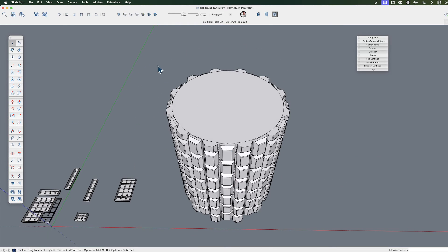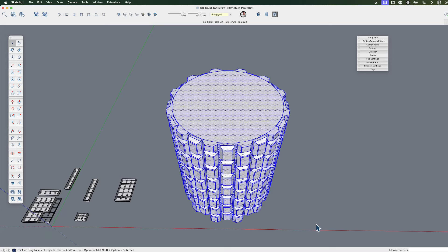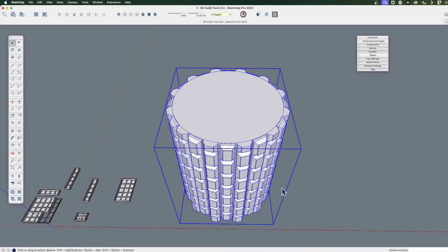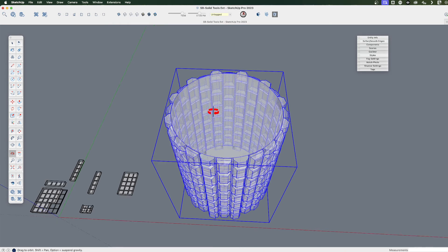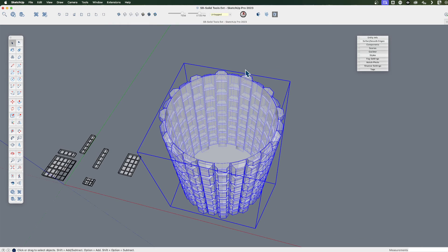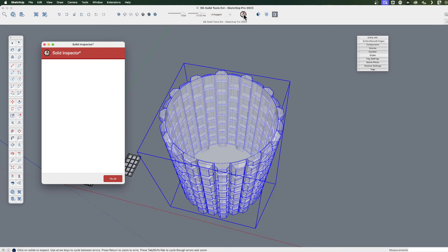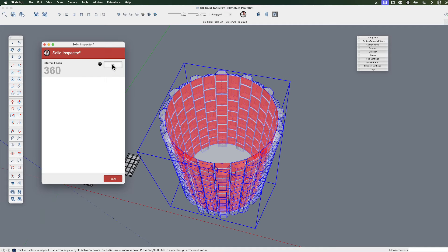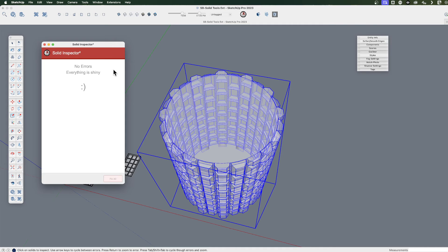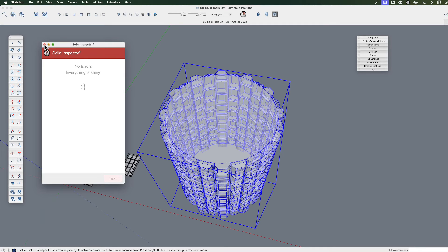So select this all. I'm going to group it. And let me turn on hidden geometry just so we can see what a mess we have when we run the Solid Inspector. Wow, so many faces to clean up. Yes, please fix that for us. Wow, that's awesome. I don't have to do the work. Solid Inspector does the work for me.